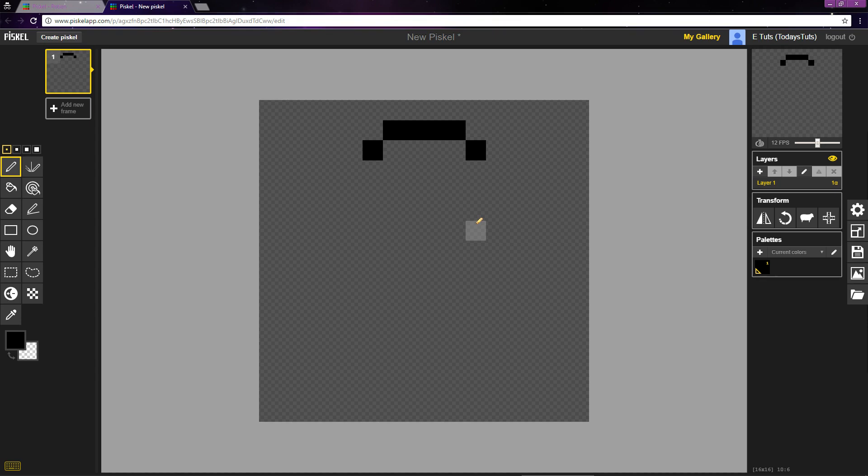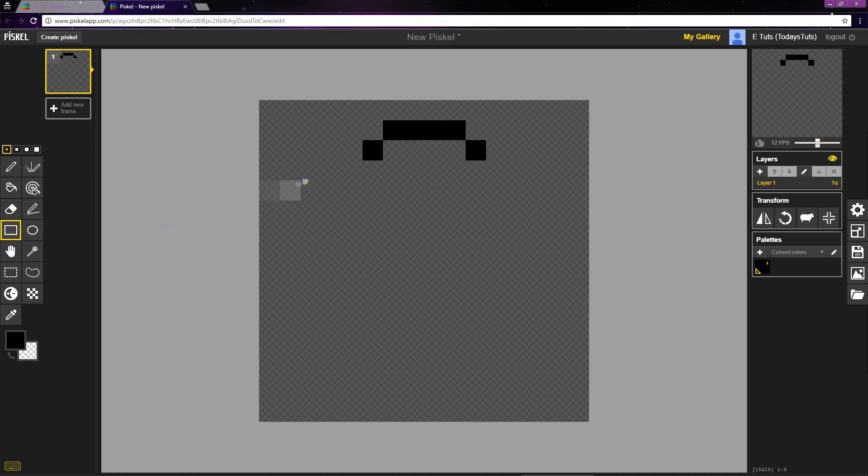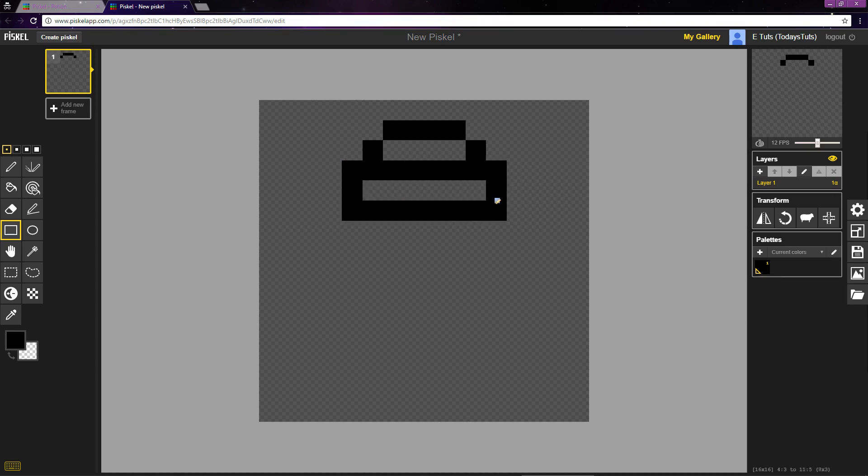Next, I'll use the rectangle tool by selecting this icon or just press the R shortcut. The rectangle also places pixels, but it lets you easily draw them in a rectangle by clicking and dragging the mouse. I'll click 1 pixel down and over and draw out a rectangle below the top of the potion.